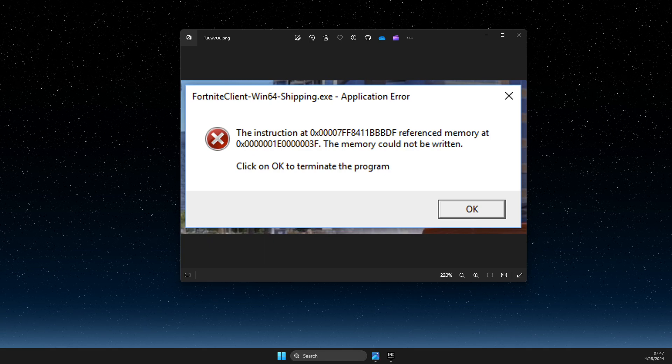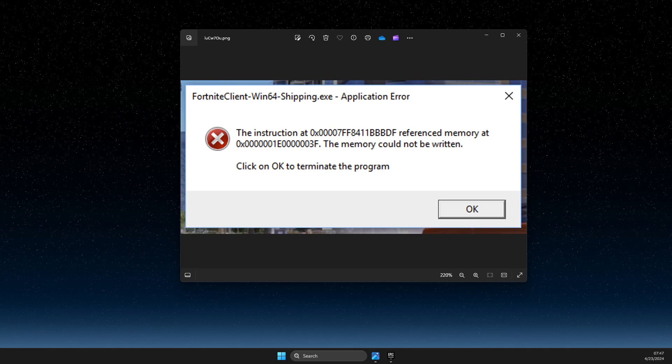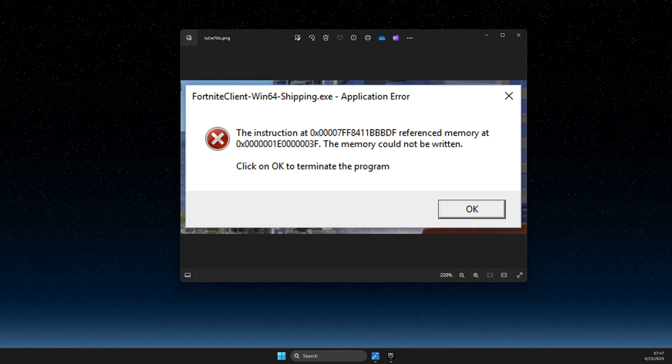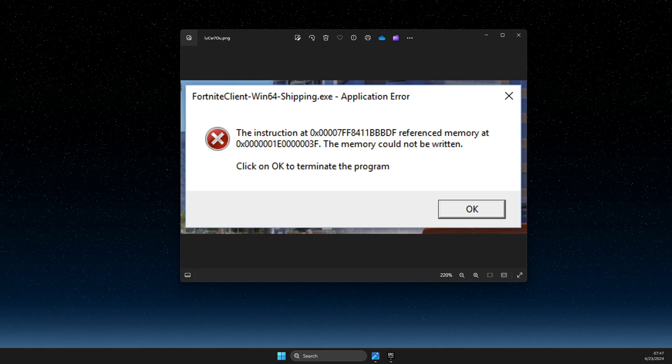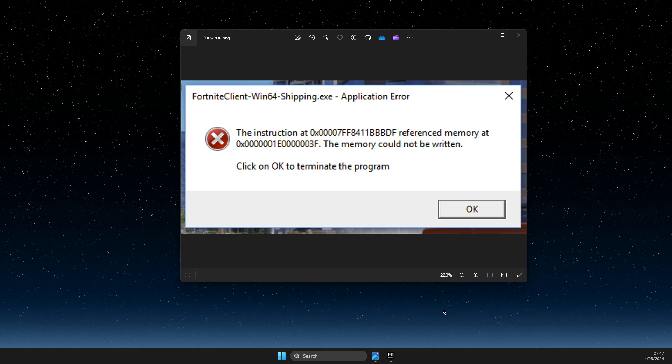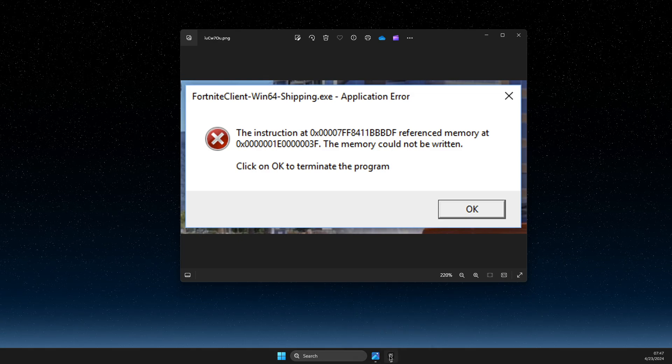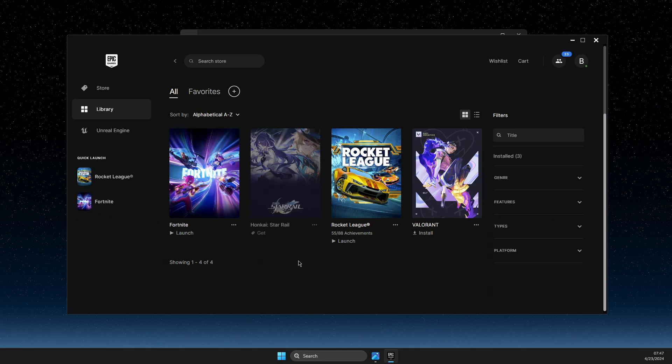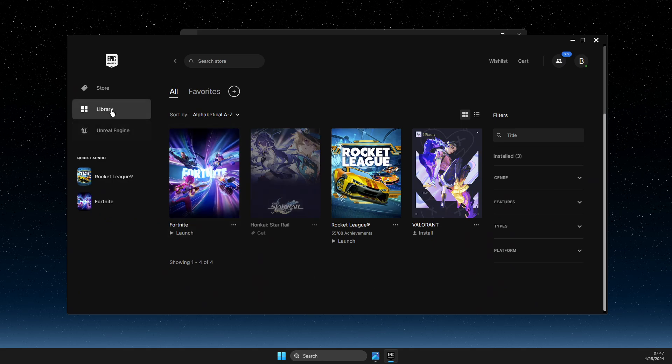To fix fortniteclient-win64-shipping.exe, you need to first open up Epic Games Launcher and then go to Library.